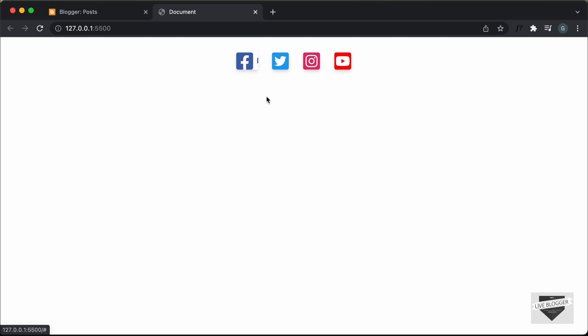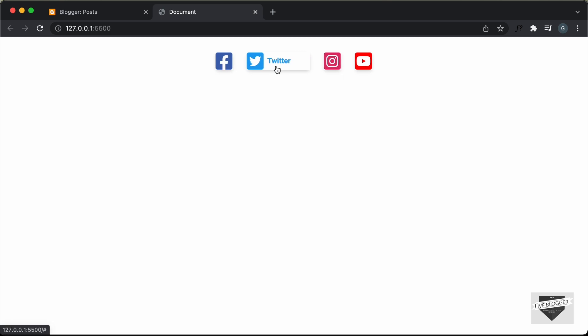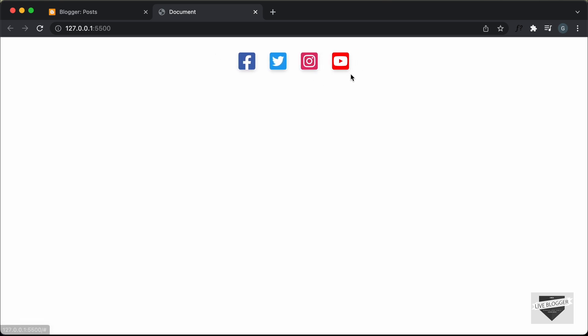We can see that these icons are displayed over here, and if I hover over any of these icons, we can see that the name of the platform is displayed. If I hover over any other icon, we have Twitter displayed over here. Then we have Instagram and YouTube. In the same way, you can go ahead and add new icons and add the text of the company over here.